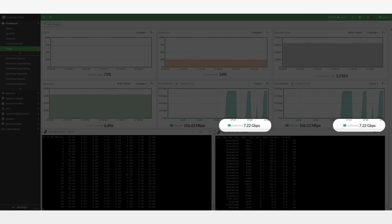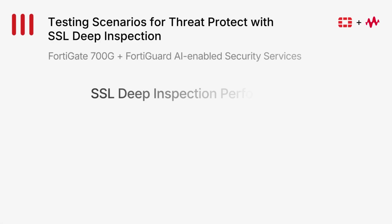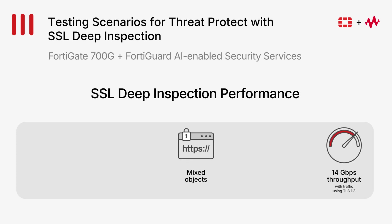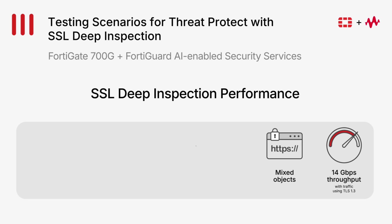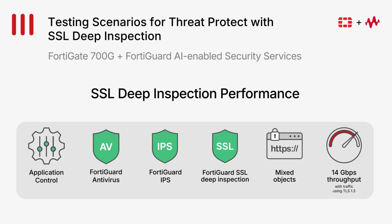So in summary, the result for our SSL Deep Inspection is something that looks like this, with a total of 14 gigs of SSL Deep Inspection throughput performance using a traffic of mixed objects for HTTPS with SSL Deep Inspection, Application control, AV, IPS, as well as SSL Deep Inspection.